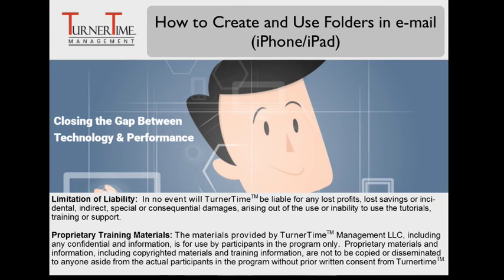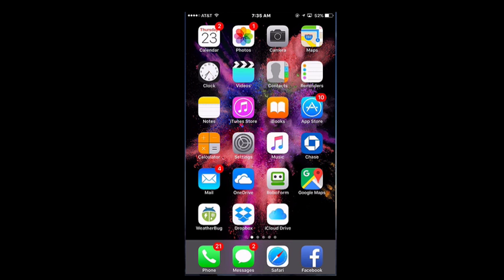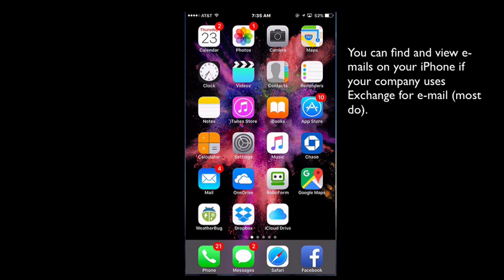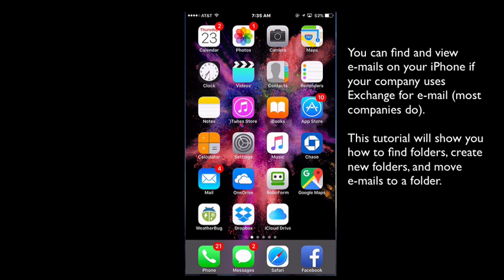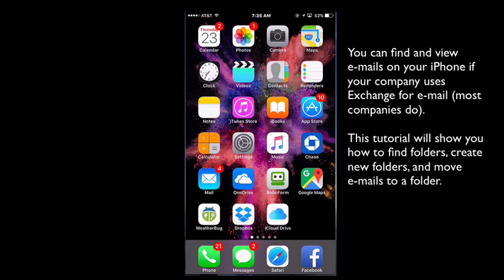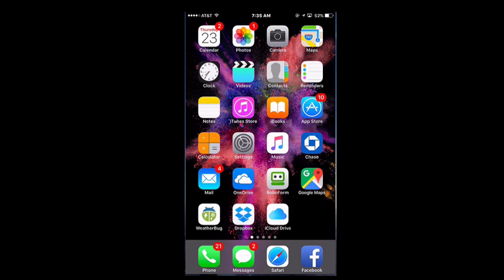Hello and welcome to Turner Time Tutorials. This video is on how to create and use folders in email on your iPhone or iPad. You can find and view emails that you've moved to folders if your company uses Exchange for email as most companies do. This tutorial will show you where to locate those folders, how to create a new folder, and how to move an email into a folder.